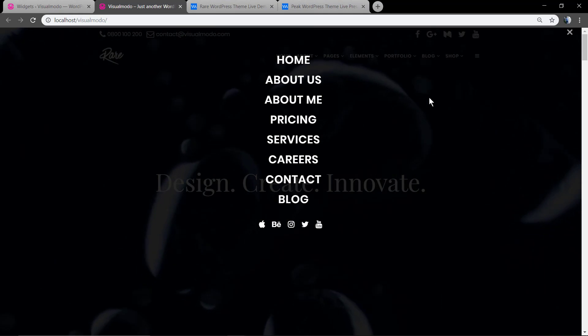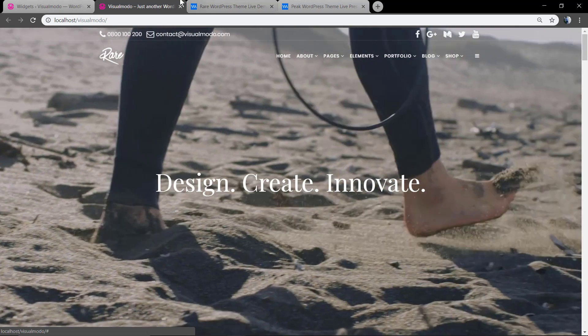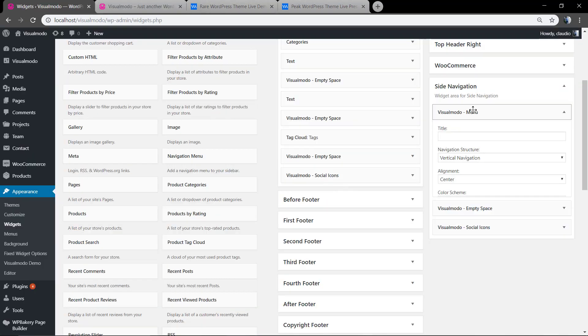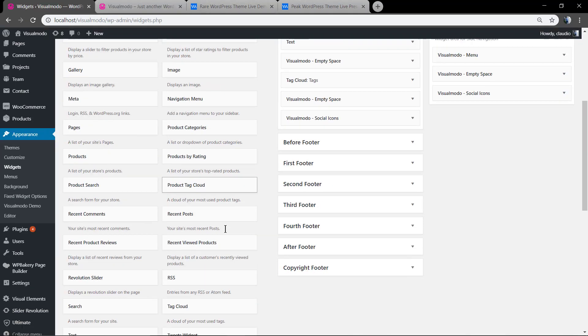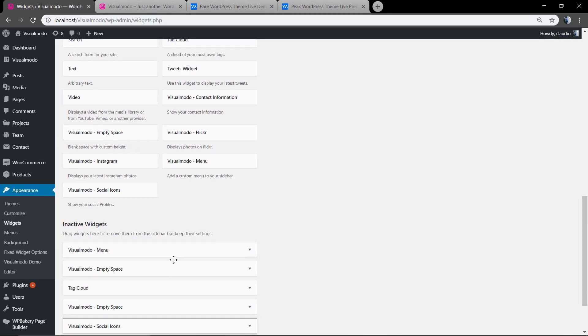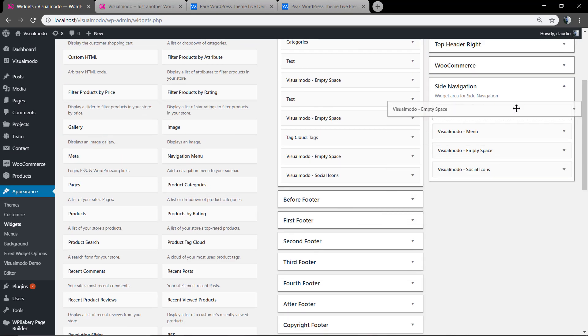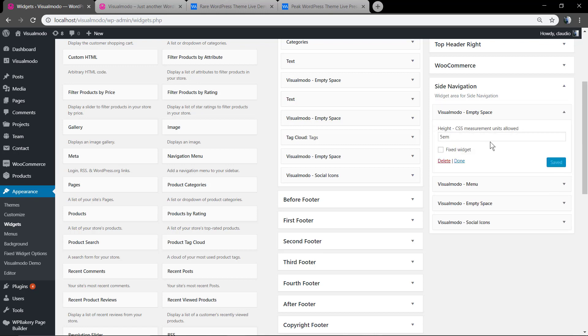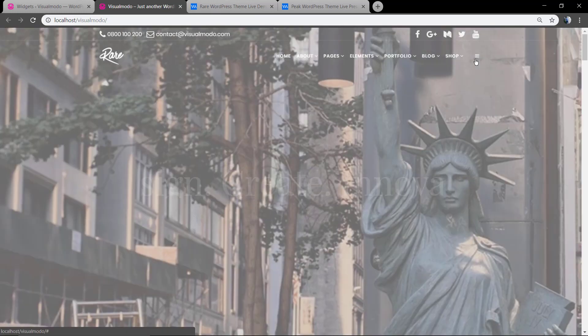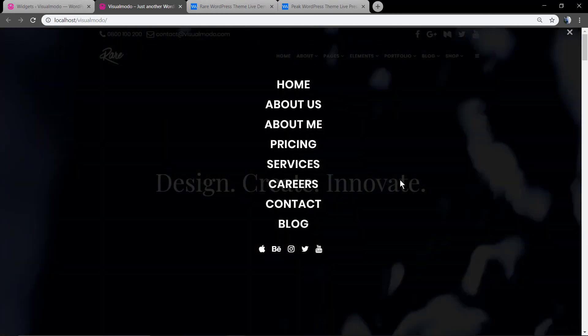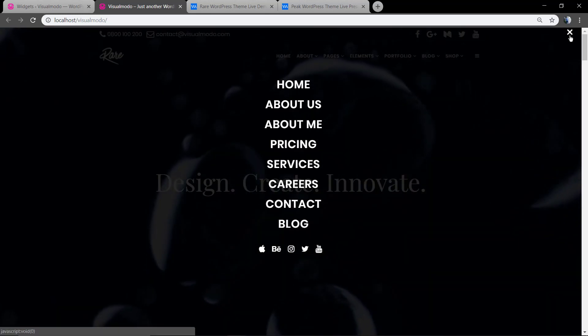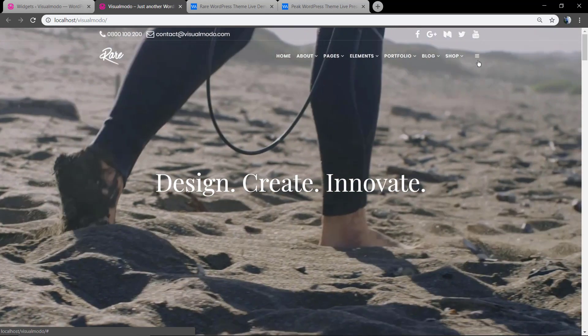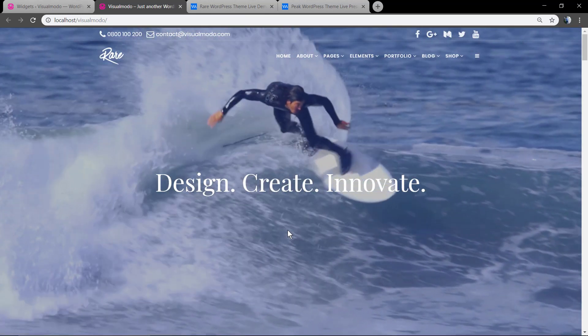Awesome! Now just apply some margin spacing before the menu and it's done. I hope you guys enjoyed this video. Feel free to use the comment section below in case you have any questions, and don't forget to see our visualmodo.com portfolio of amazing WordPress themes with all those features. All the best!